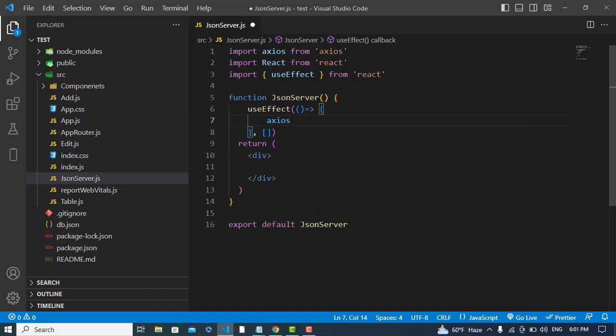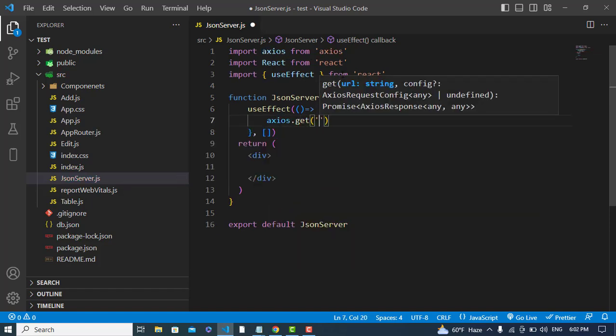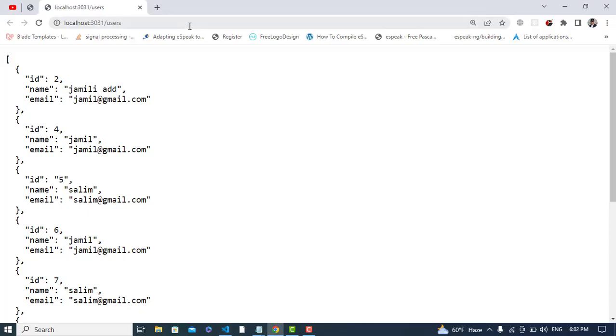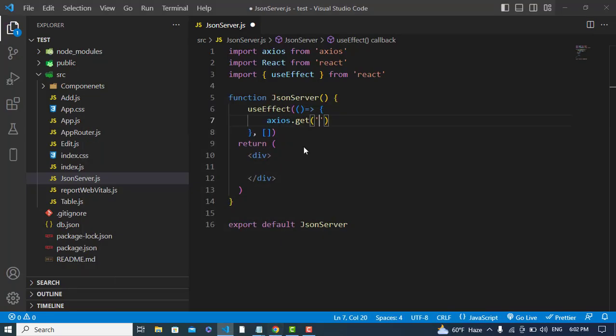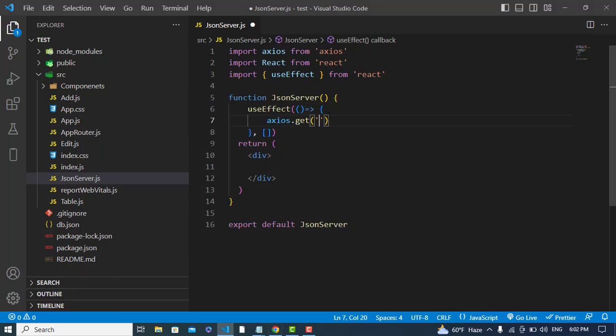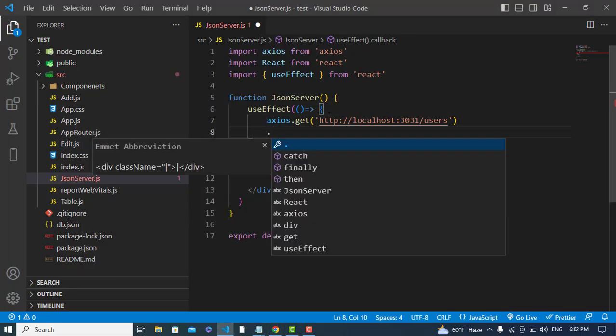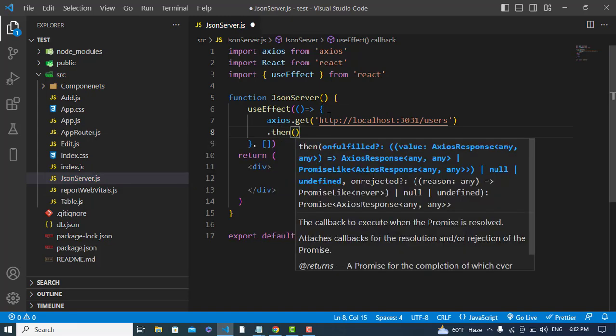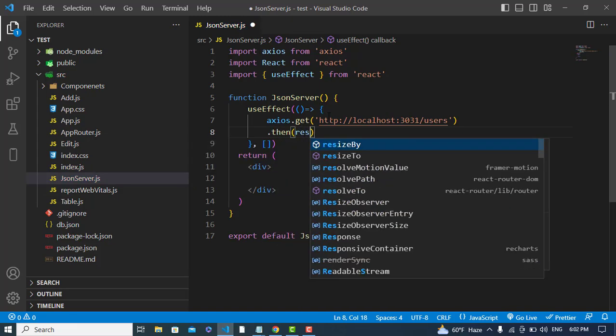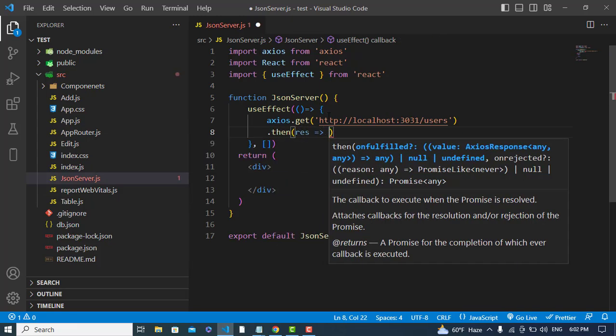I will use the Axios library for fetching the data. Axios is imported. axios.get, and here I will write the URL. Let's copy this URL and paste it here.